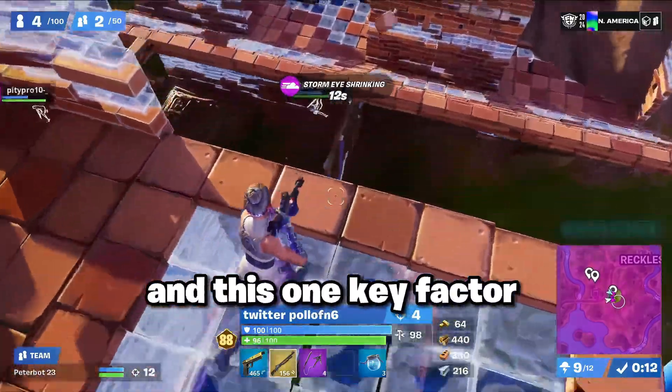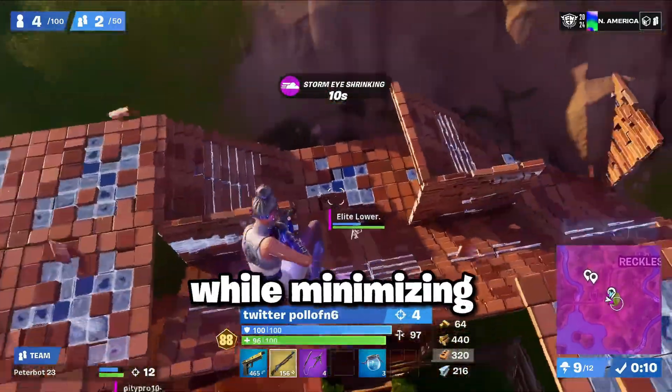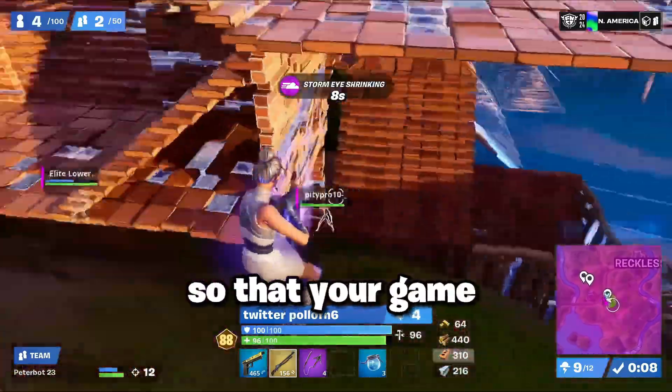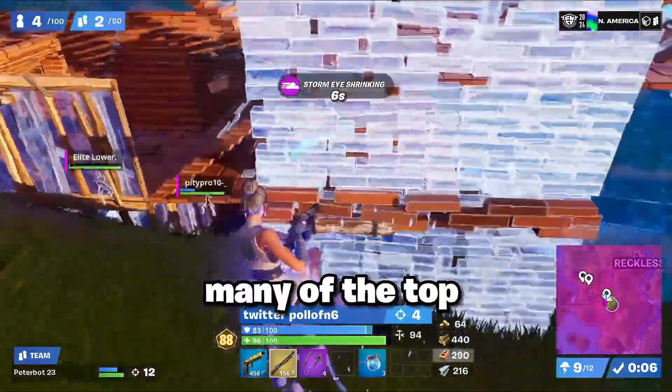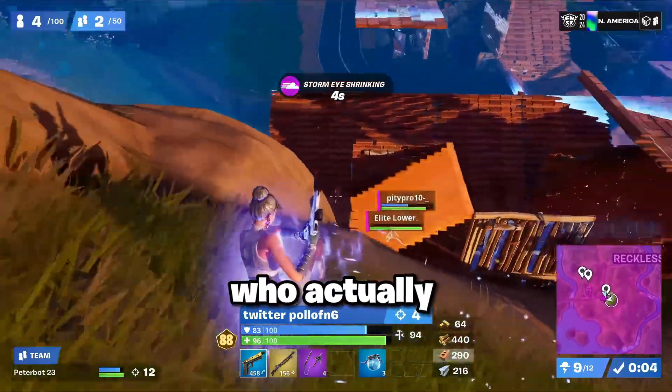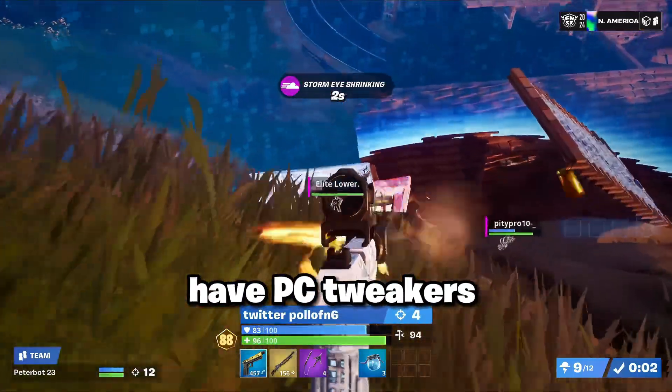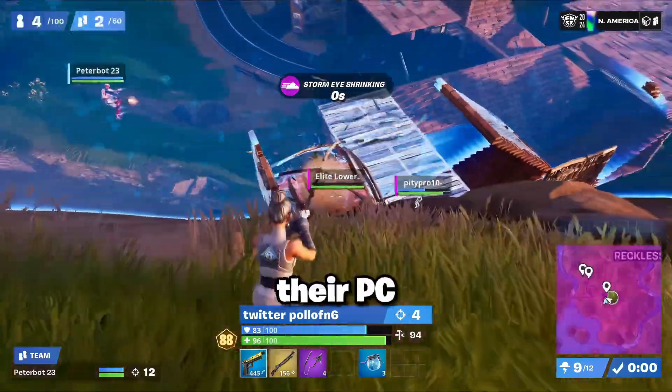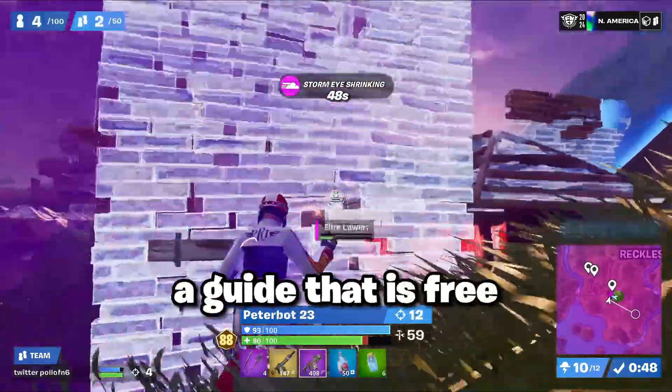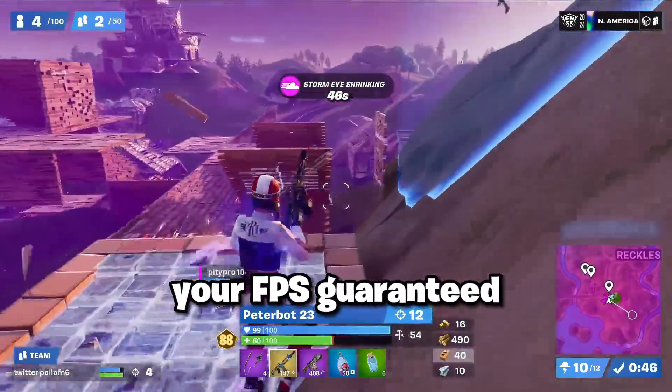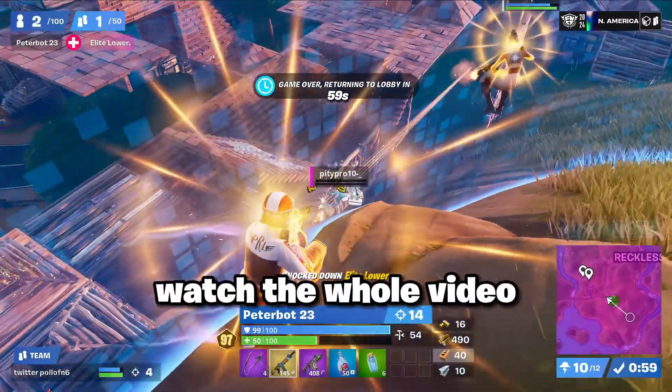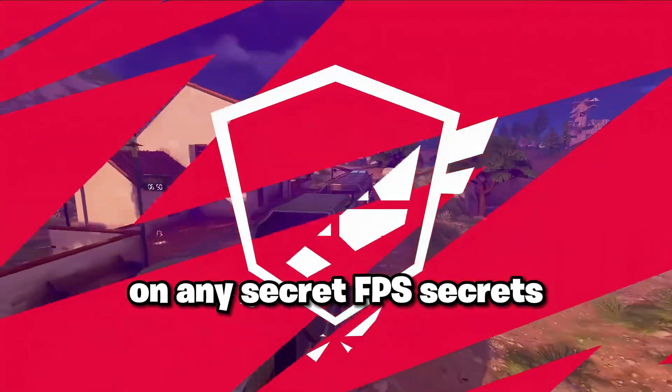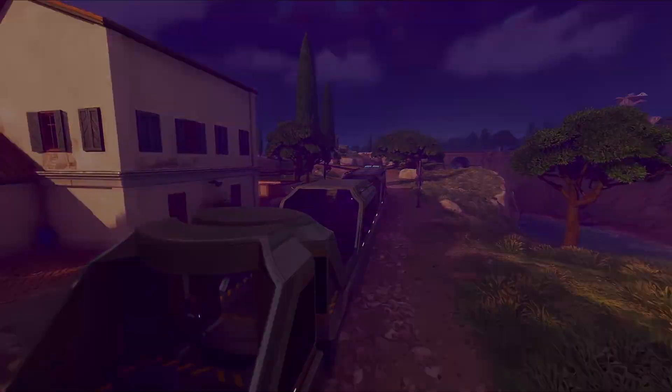And this one key factor is boosting your FPS while minimizing delay endgame so that your game is completely smooth. Many of the top tier 1 Fortnite pros who consistently place well have PC tweakers that professionally tweaked their PC, but today I'll be giving you a guide that is free and it'll boost your FPS guaranteed. Make sure you watch the whole video so you don't miss out on any secret FPS secrets. Alright let's get into the video.